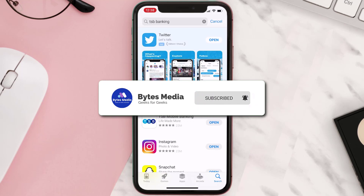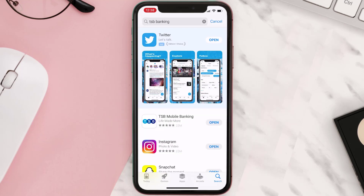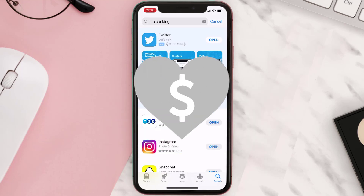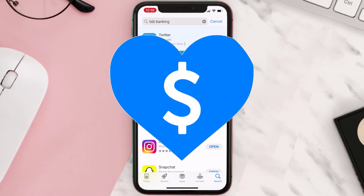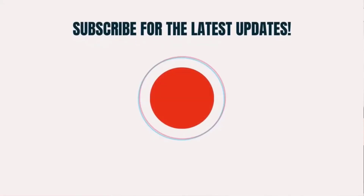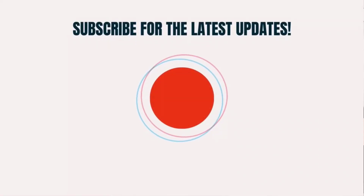If it did, make sure you give this video a super thanks by clicking on the heart icon to help support the channel, and don't forget to hit that subscribe button. We'll see you in the next one.